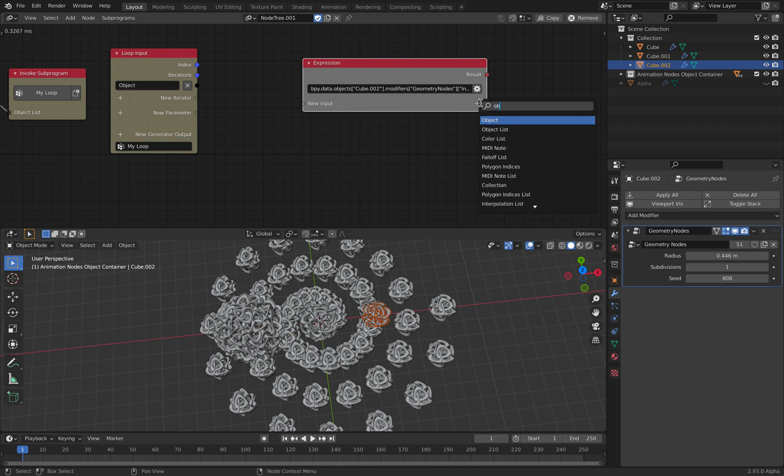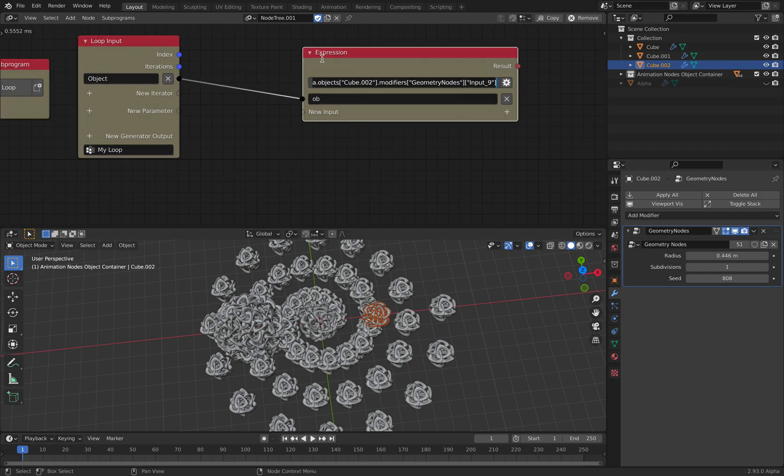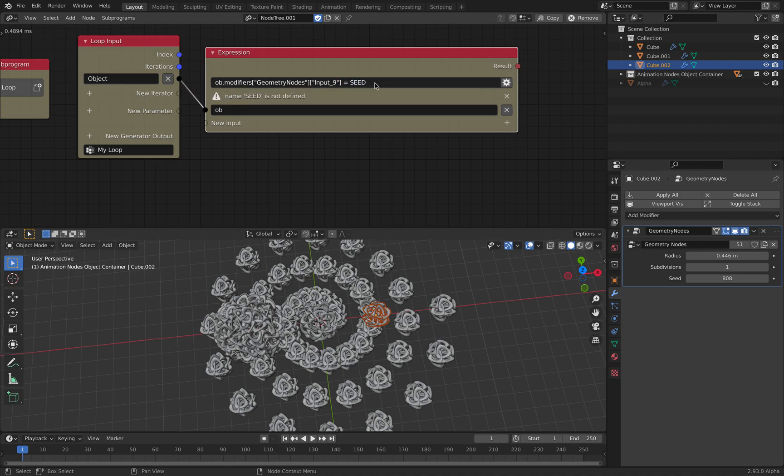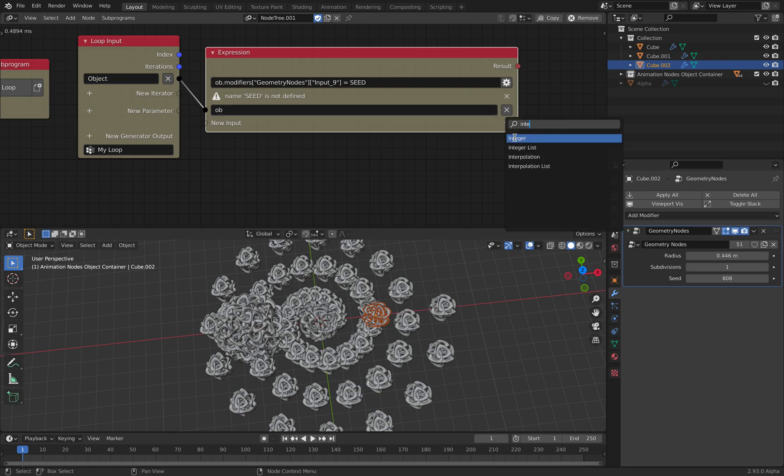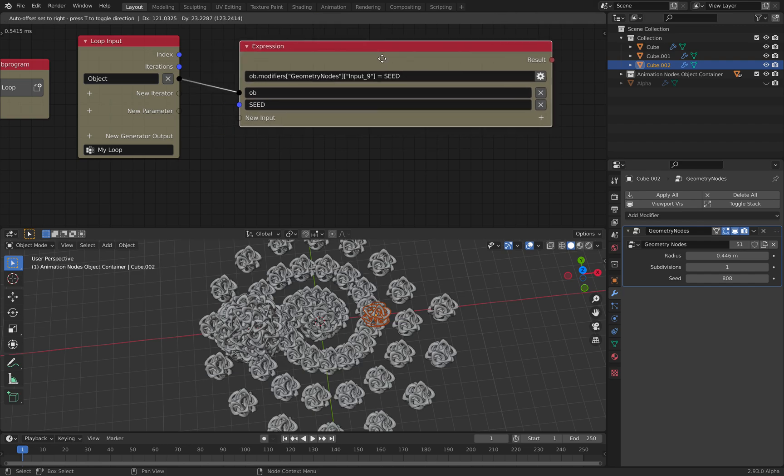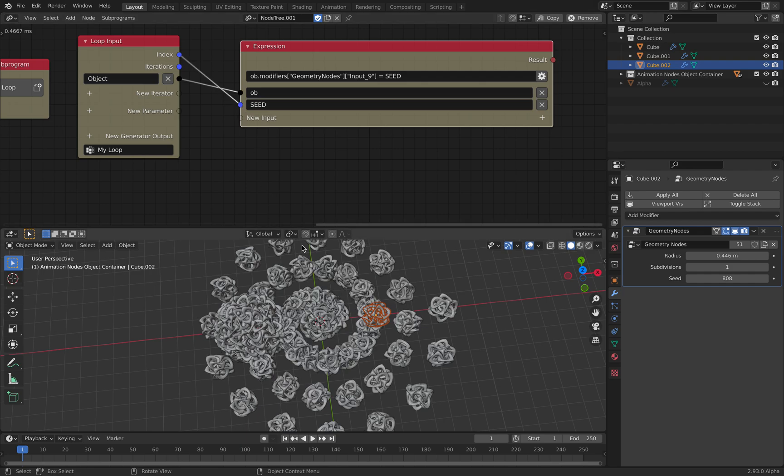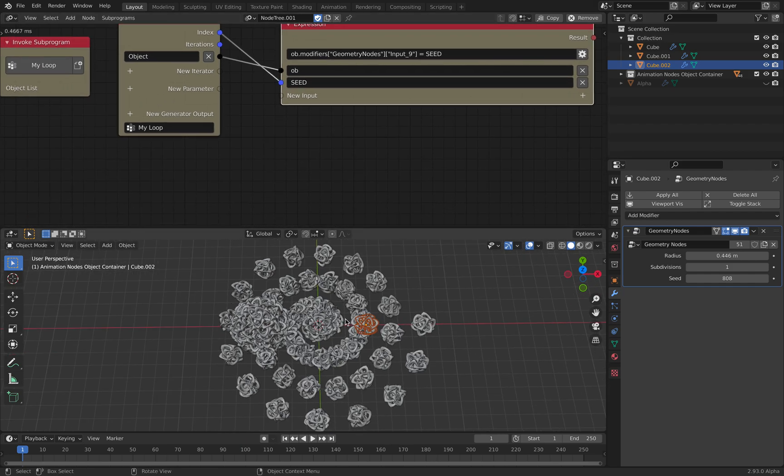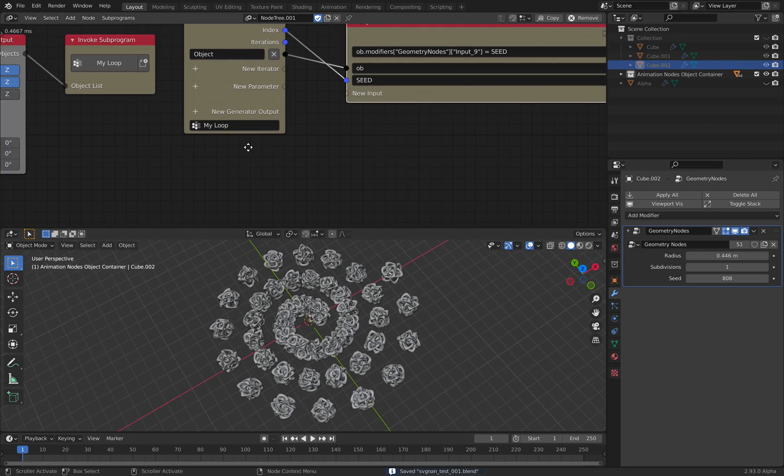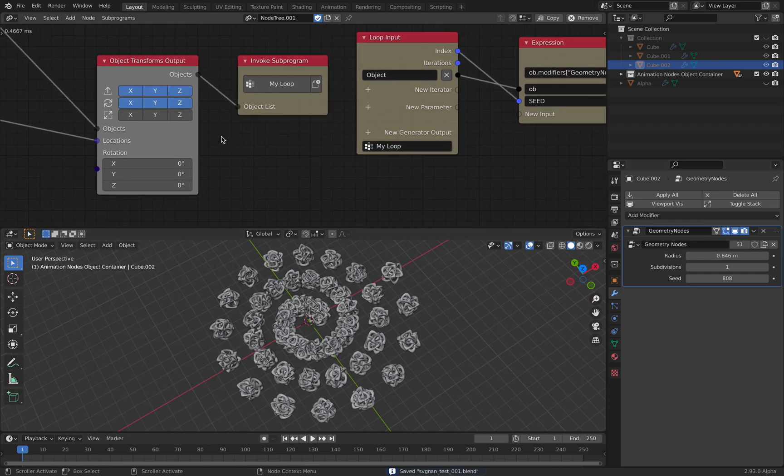So we can create object. So this is the object coming in. Let's call it Aldi. And then play with this expression. The object modifier geometry input nine should equal seed. Let's create integer seed. Type the number of each one of them is different. You can also randomize radius of course.